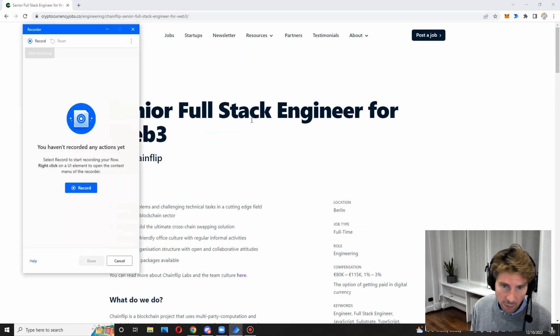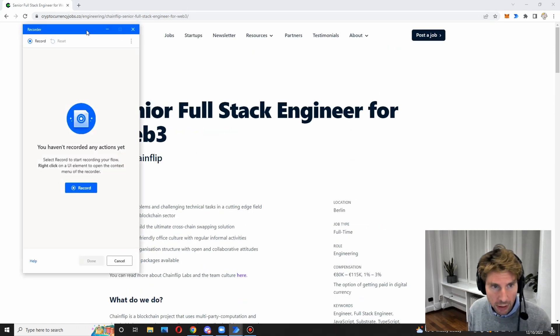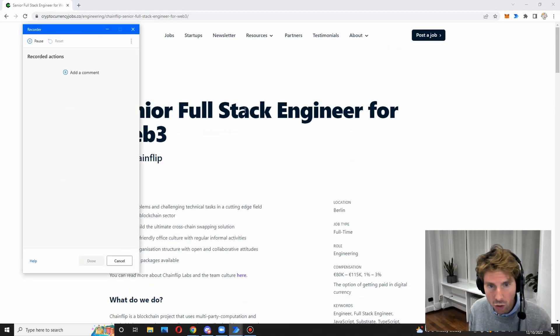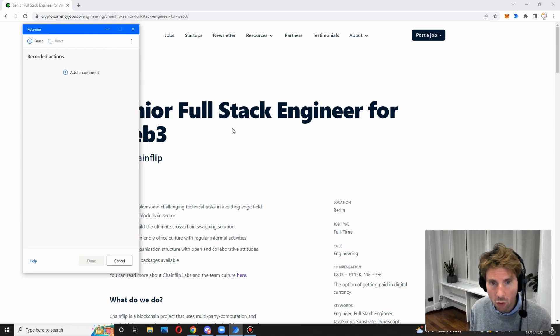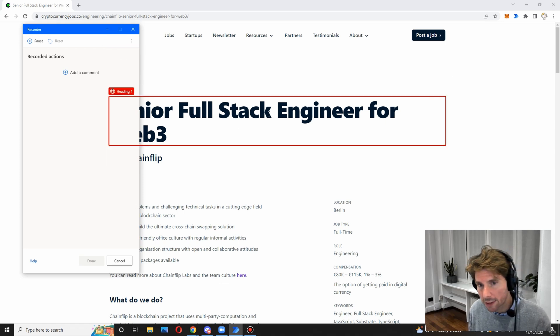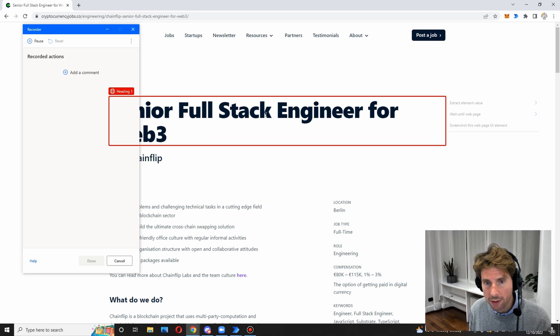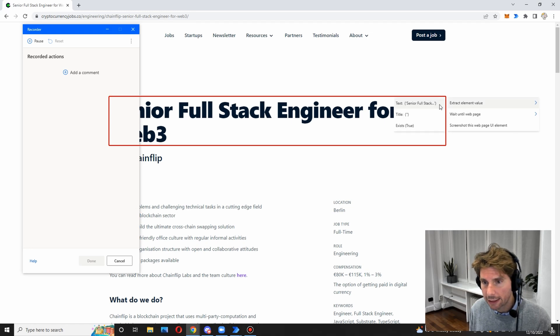Inside these loop actions, we're going to add another 'Extract Data from Web Page' action. Let's go back to the recorder and get all the information we want. We'll record this and hover the mouse over all the different elements we want to extract — starting with the heading.